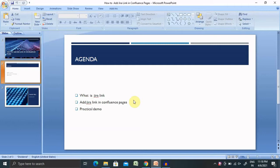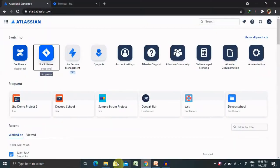Let's begin with the agenda, then we will proceed with a practical demo. We will discuss what is Jira link, how to add Jira link in Confluence Pages, and demonstrate with a practical example.